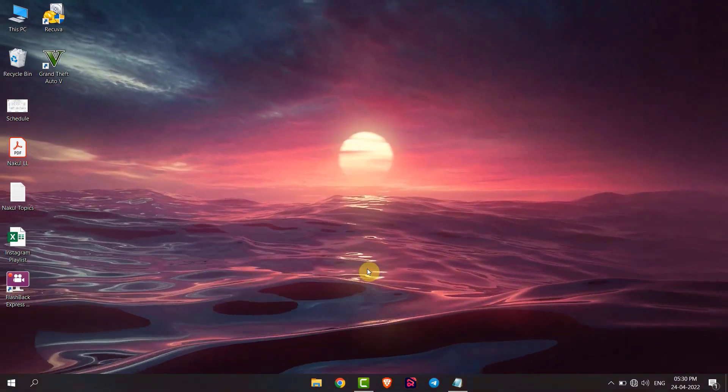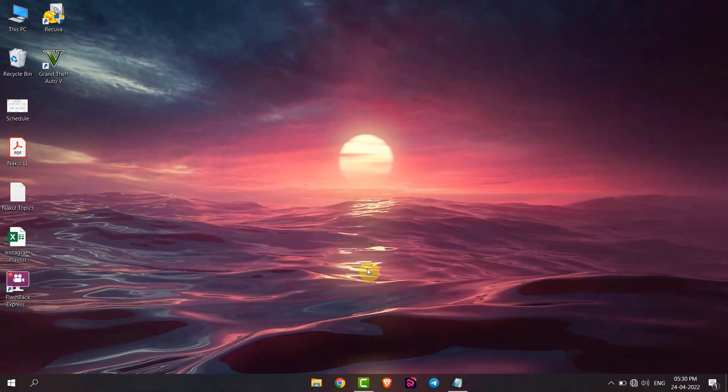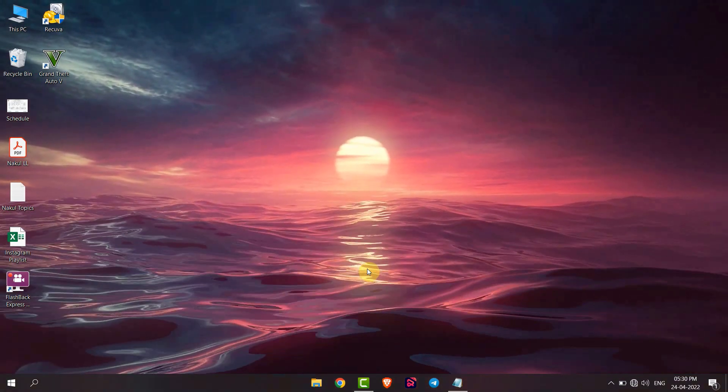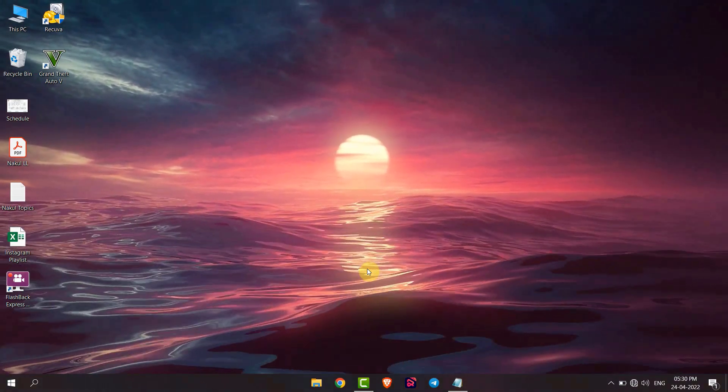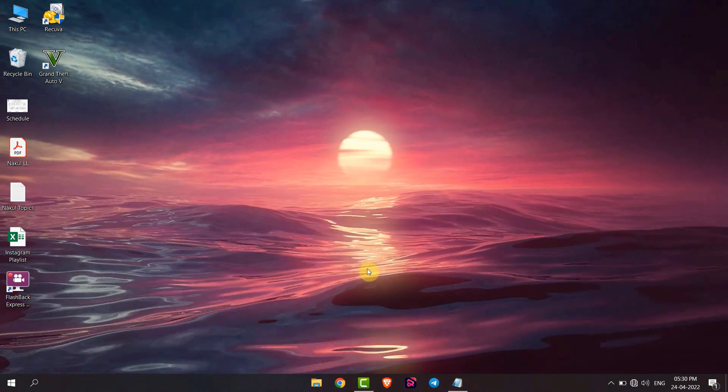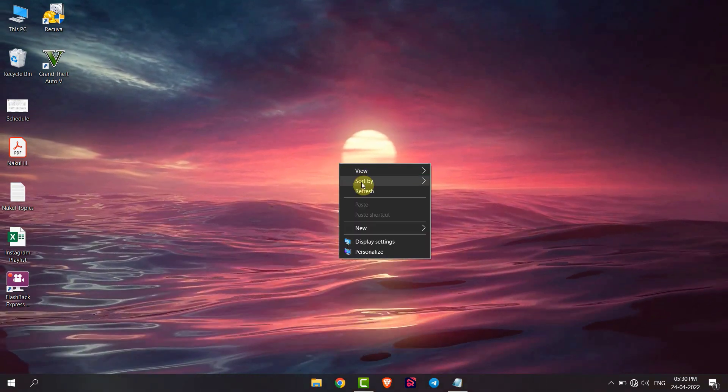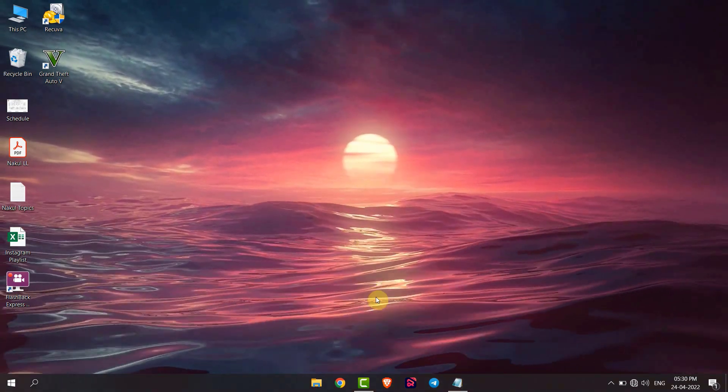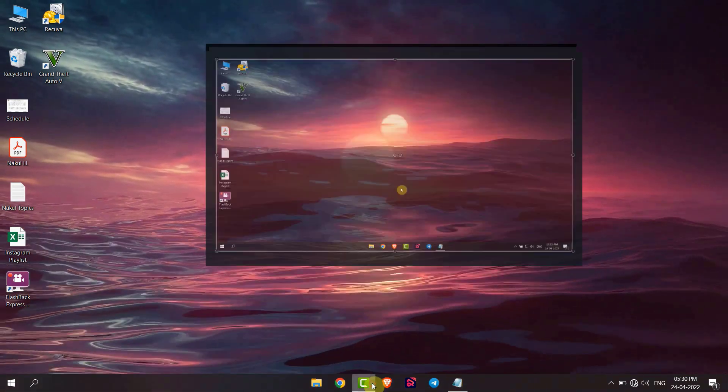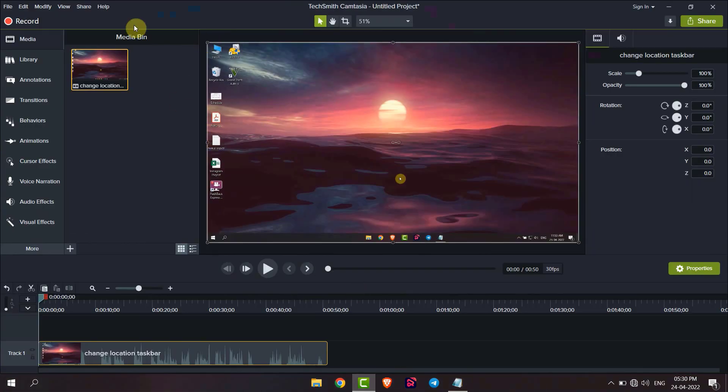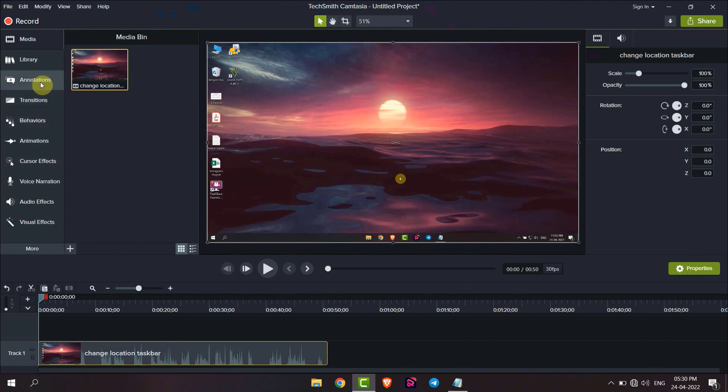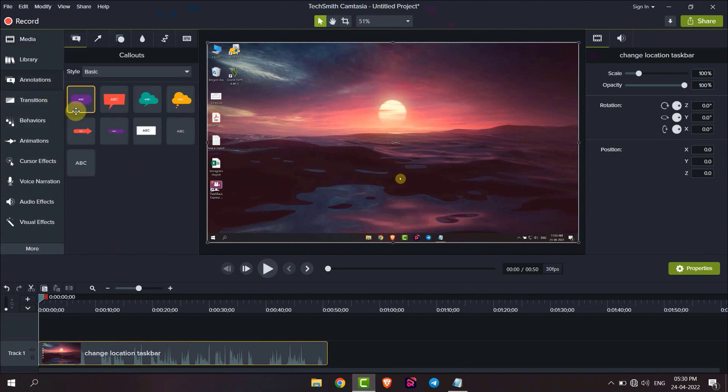Hello everyone, today I will show you how to add text to video using Camtasia video editor. Open your Camtasia and add that video. Now, if I want to add text, I will go to animation, then I will get...